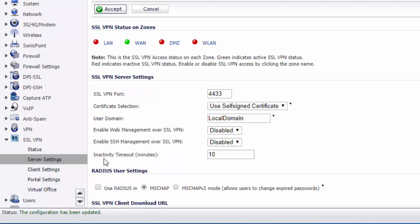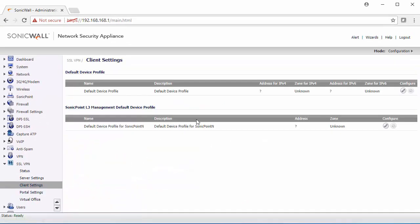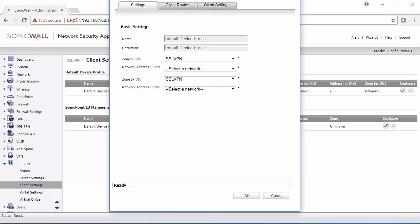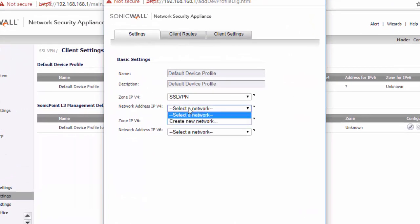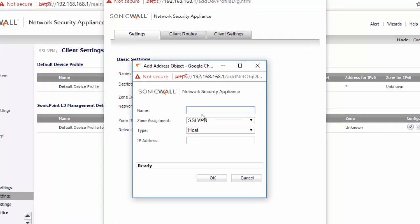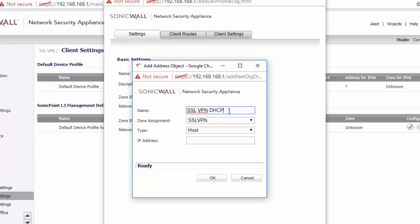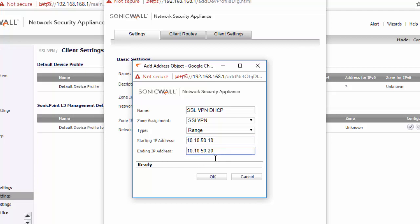The next thing we need to do is go to Client Settings. We need to configure the DHCP scope. So this is the IP that the users will get when they connect to the VPN. We recommend that this is different from an IP range on the internal network. For this example, I'm going to use 10.10.50.10. I'm going to specify a small range, because we only have a small amount of users that will be using the VPN.